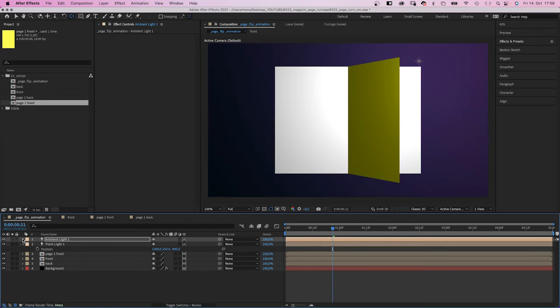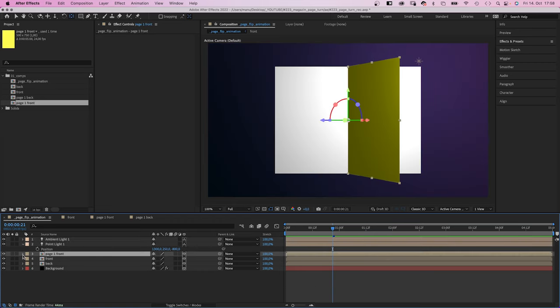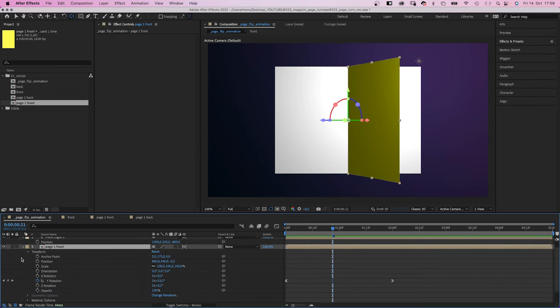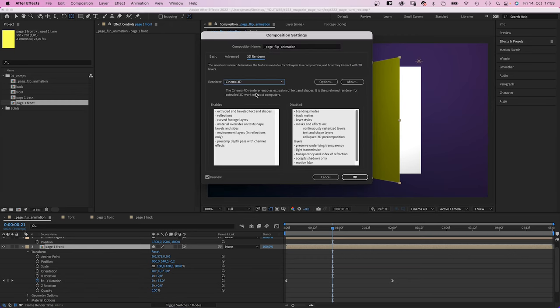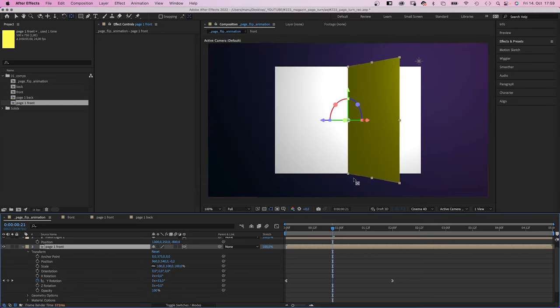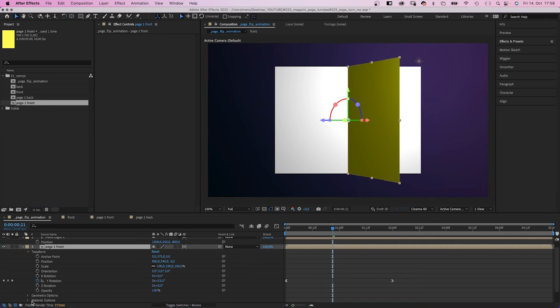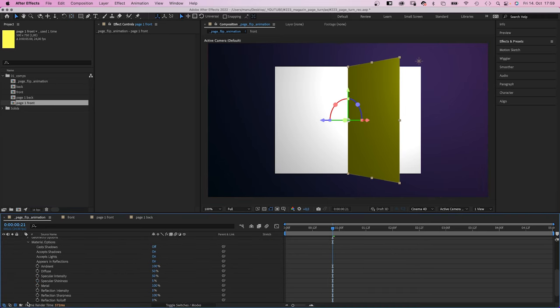This feels much more natural. Then we need to tell our layers to cast shadows. But before, we need to change our renderer. We click on the option here and change our renderer from classic 3D to Cinema 4D. And that gives us new options. In material options, we turn everything on. Cast shadows, accept shadows, which creates shadows.